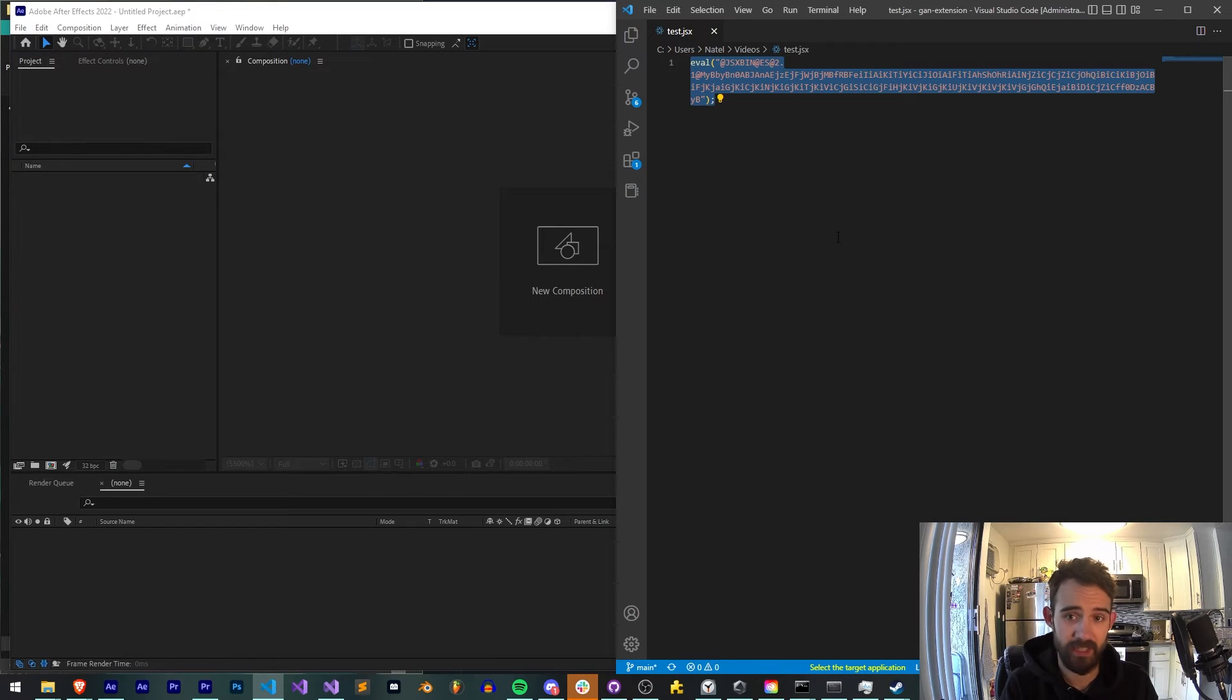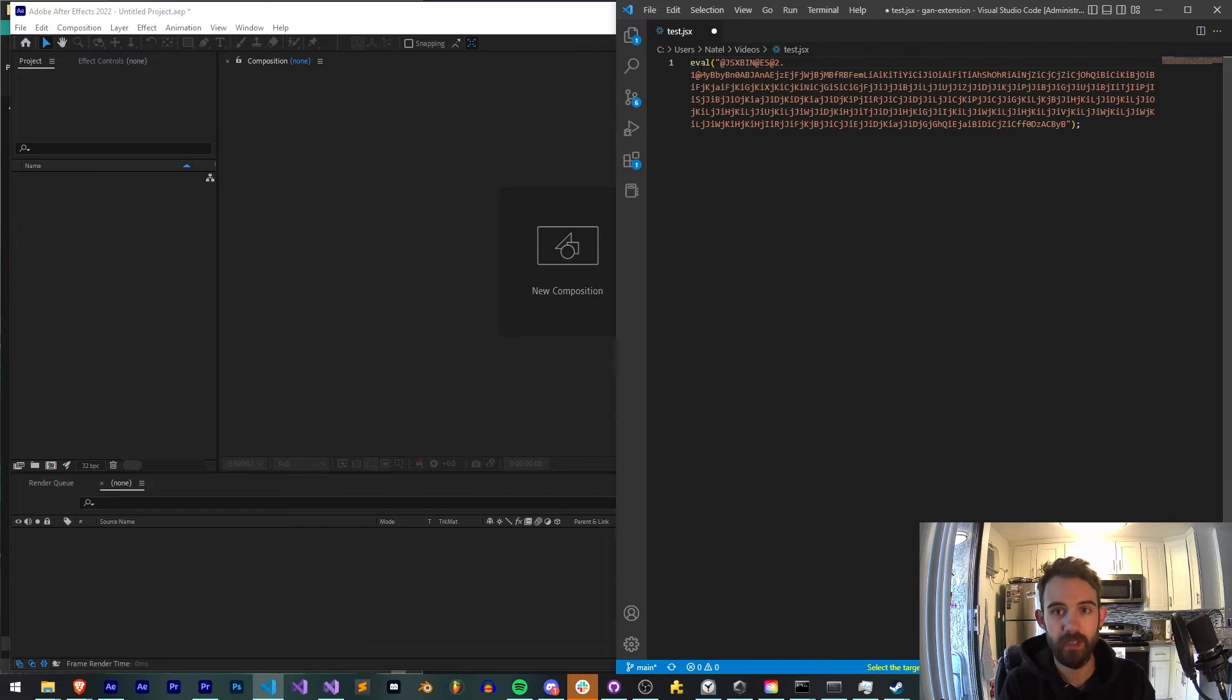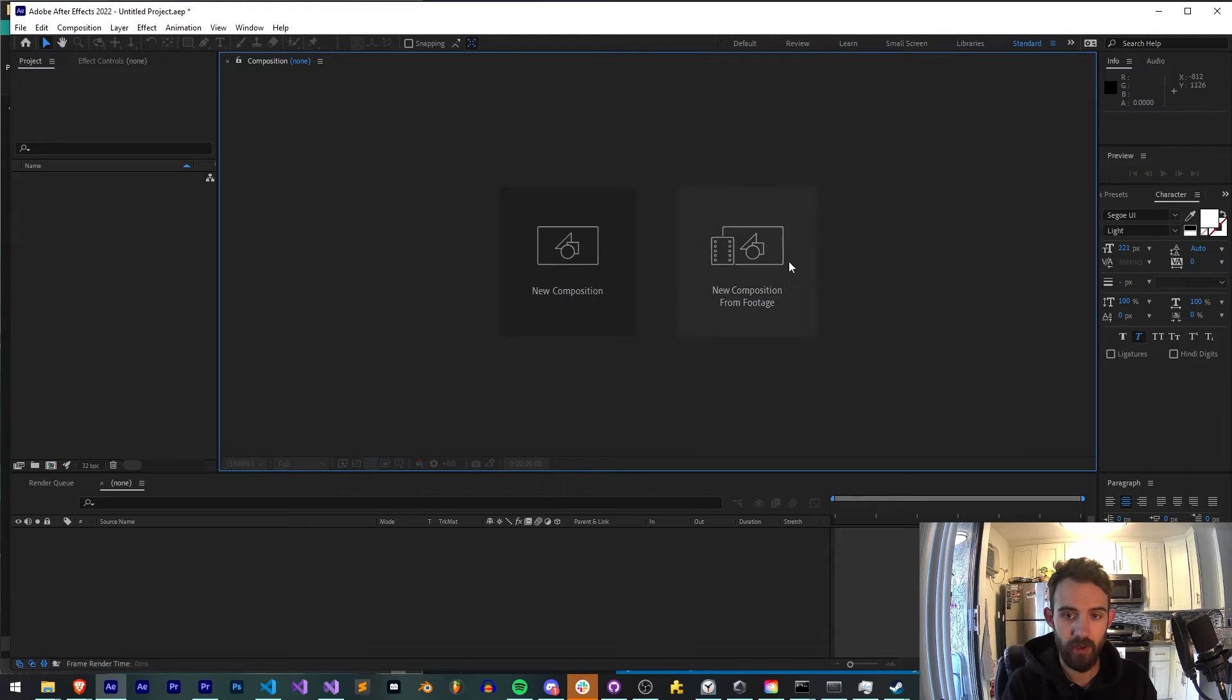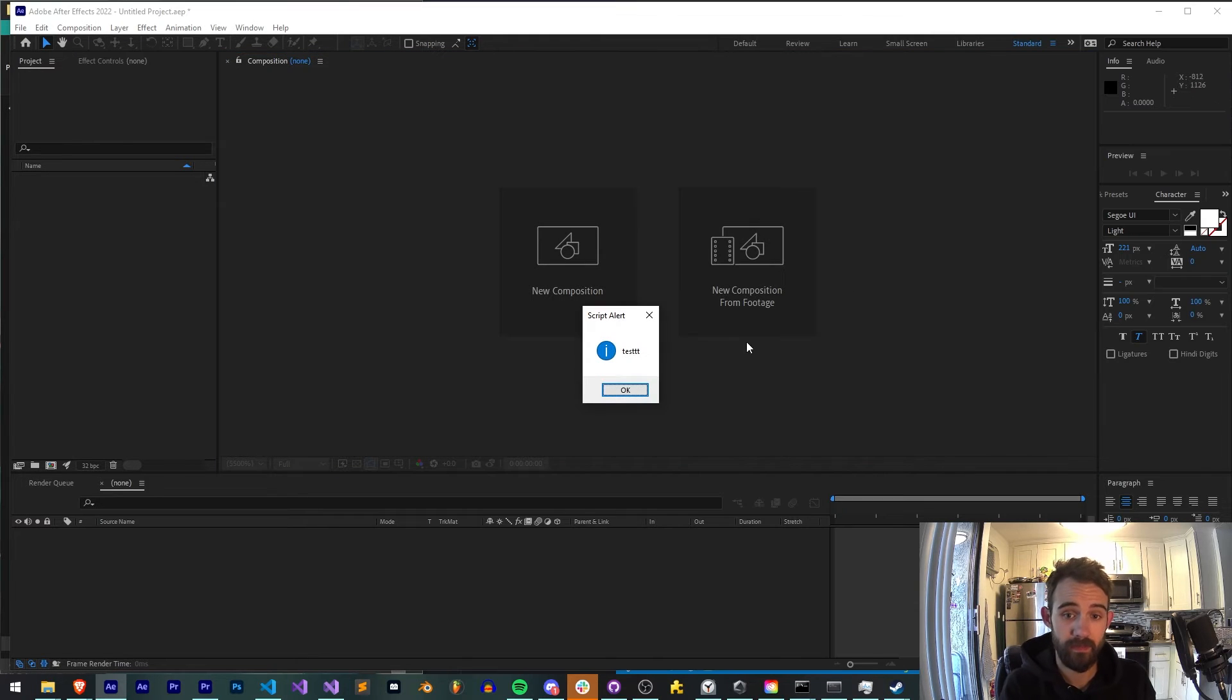go back in, select it, run it again, slightly longer string, save it, run it, same alert.